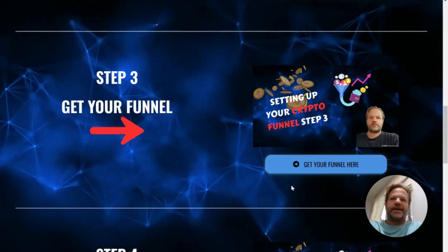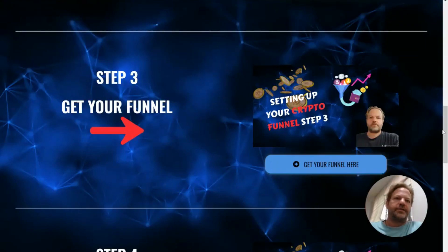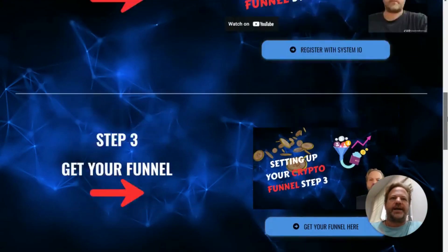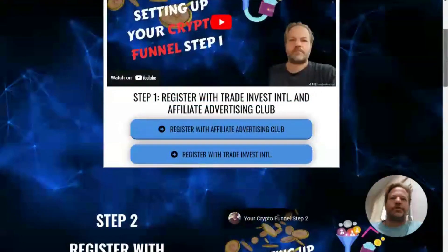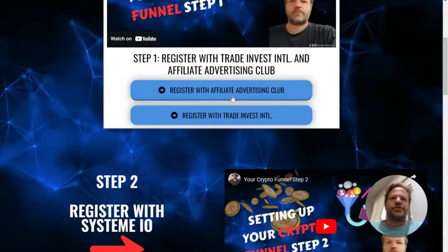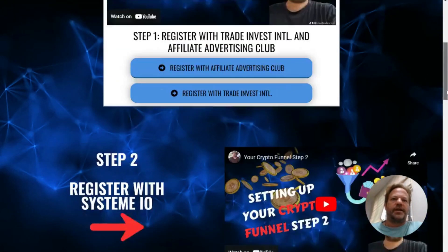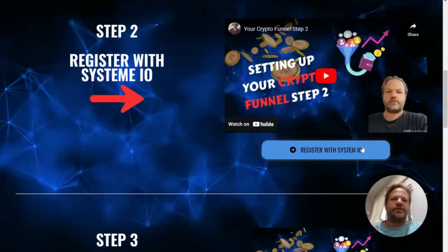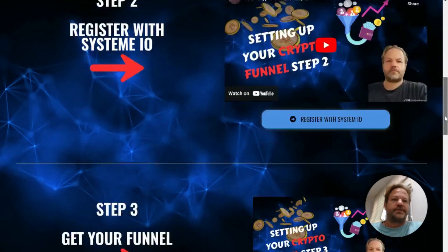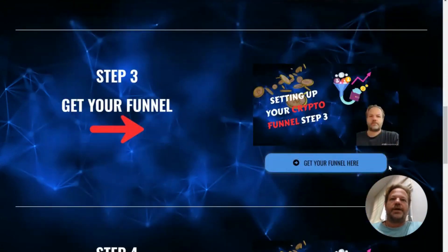Hey, welcome back. This is step number three. Hopefully by now you have registered with these two — Affiliate Advertising and Trade Invest — and you've got your free account with System.io.